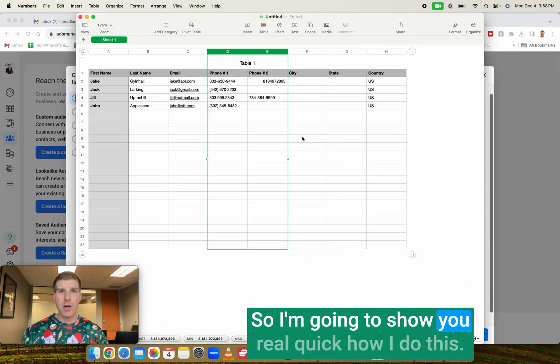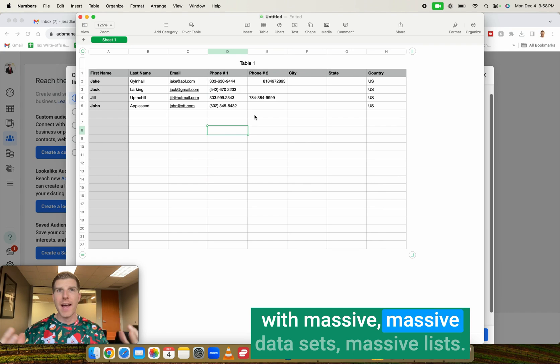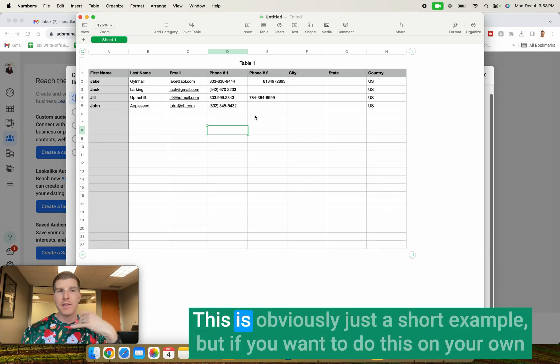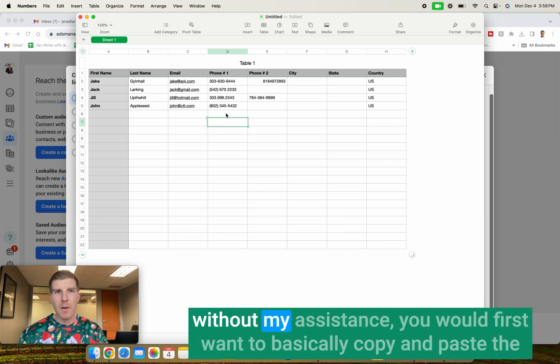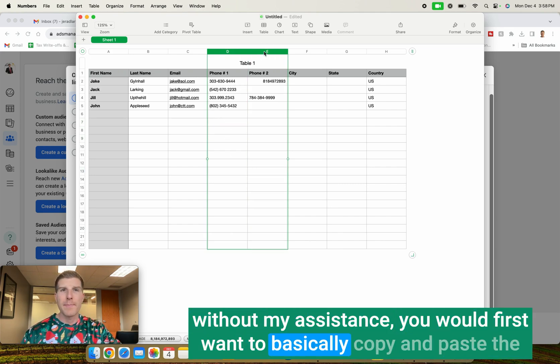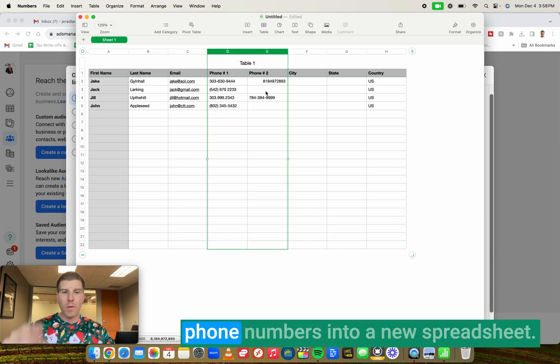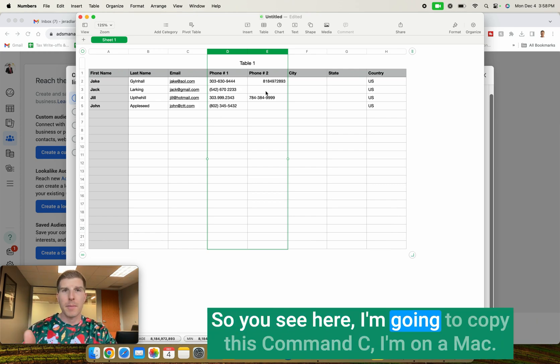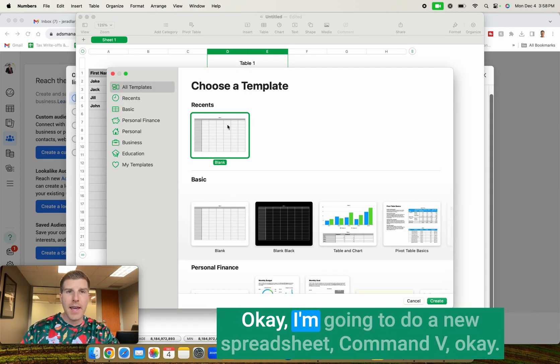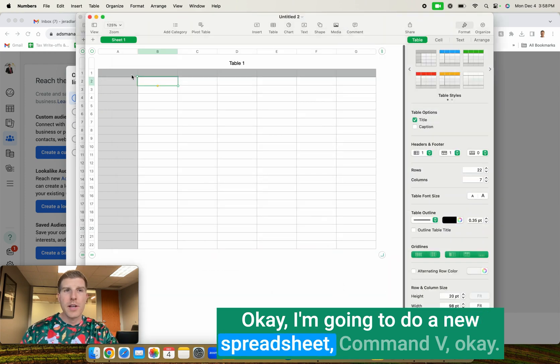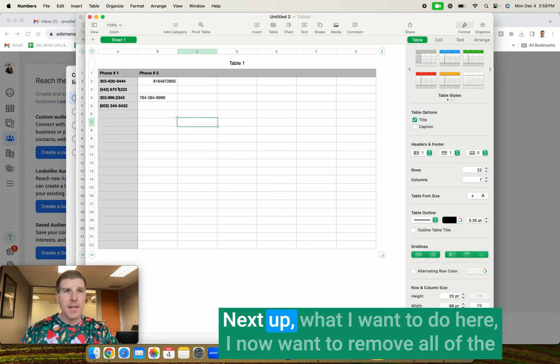So if you're in the United States, it's the United States phone number. We have to plug in the number one for that phone number. So I'm going to show you real quick how I do this with massive, massive data sets, massive lists. This is obviously just a short example. But if you want to do this on your own without my assistance, you would first want to basically copy and paste the phone numbers into a new spreadsheet. So you see here I'm going to copy this. Command C. I'm on a Mac. I'm going to do a new spreadsheet. Command V.